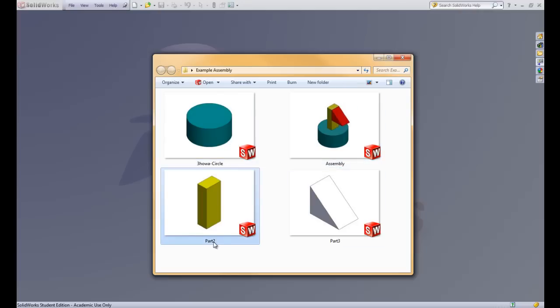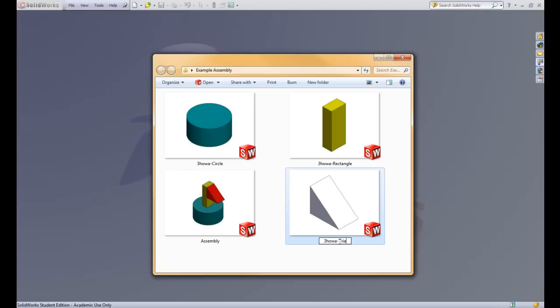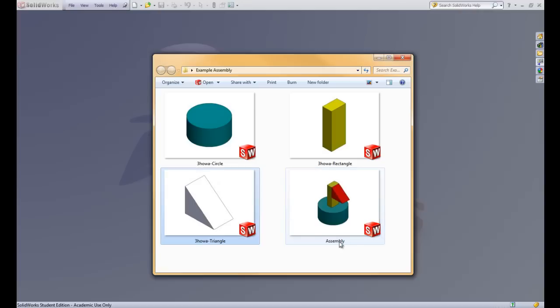Let's go ahead and do that to all of these part files. So 3, and this is a rectangle. Let's just pretend these are the names that are asked for in the lab. So again, I would have wanted to name these correctly the first time so I don't have to worry about all of this. This is a triangle. And the assembly also changes names. Just need to put my name code in front of that.